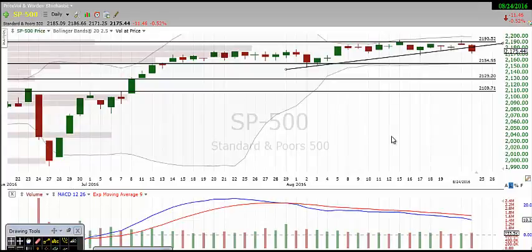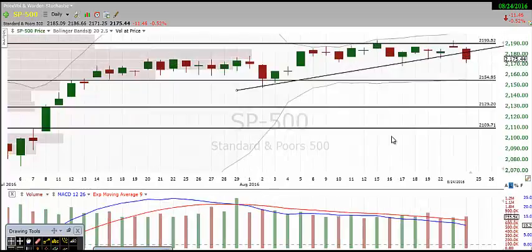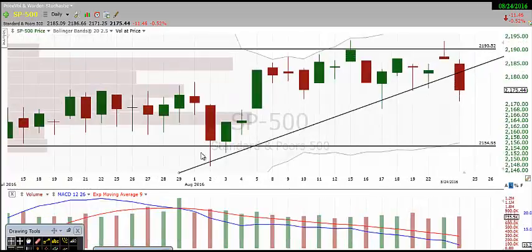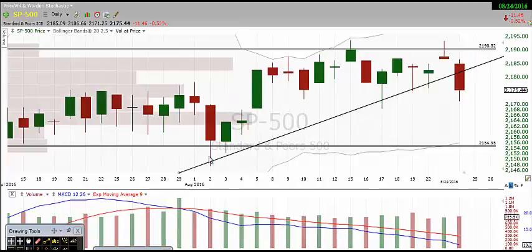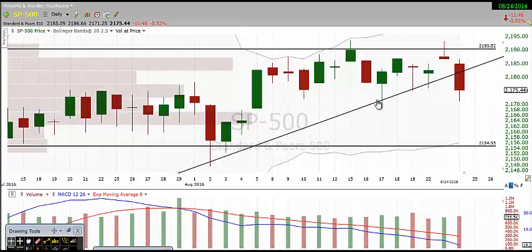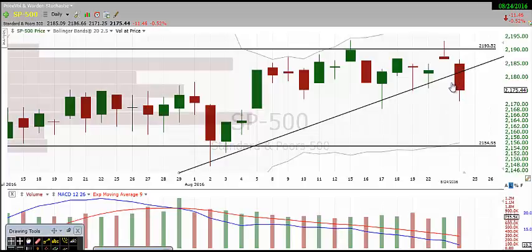We're seeing what I am seeing as the first real weakness in the market. We broke this short-term uptrend line that we've been holding — there were multiple bounces along it, and then we finally broke through it today.